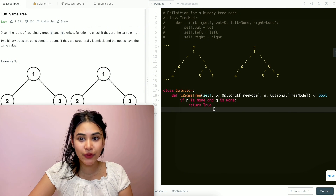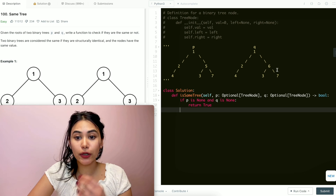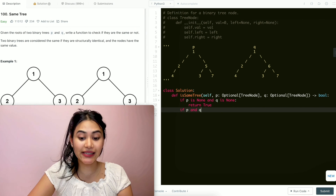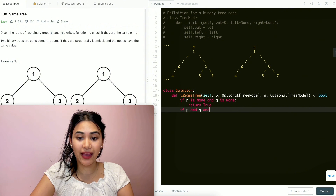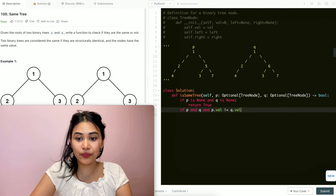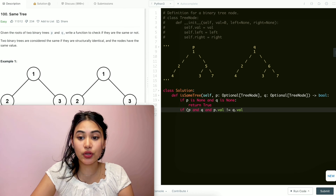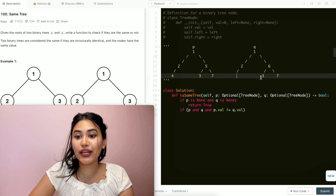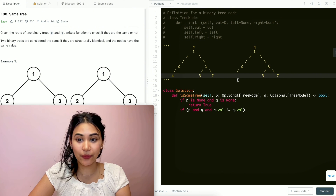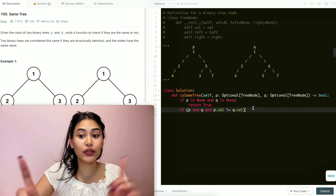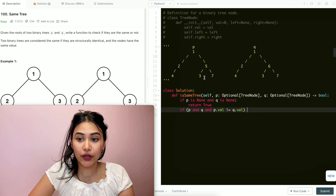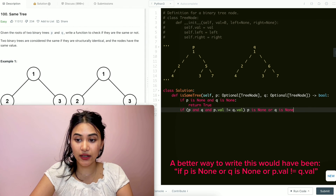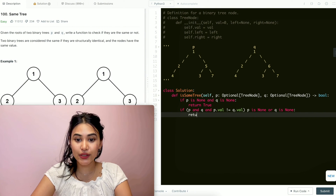So when do we return false? If P and Q are both present but the values aren't equal — so if P and Q both exist and P.val is not equal to Q.val — we return false. Another condition where we return false is if either P exists but Q doesn't, or vice versa. So if P is None or Q is None, we also return false. In all of these scenarios we return false.